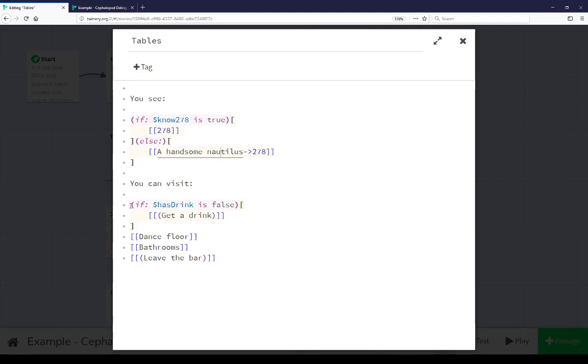Notice again, HasDrink is down here. If it's true, or if it's false in this case, we can go get a drink. If it's true, we already have a drink, and so we're not getting a second one.